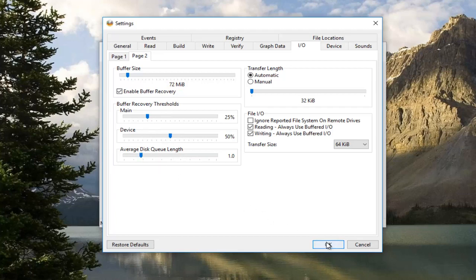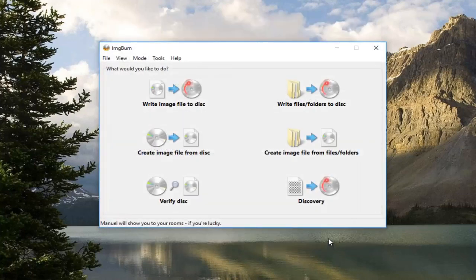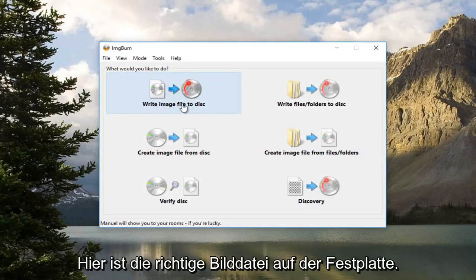And then you want to press OK at the bottom here. Now you want to left click on where it says Write Image File to Disk.